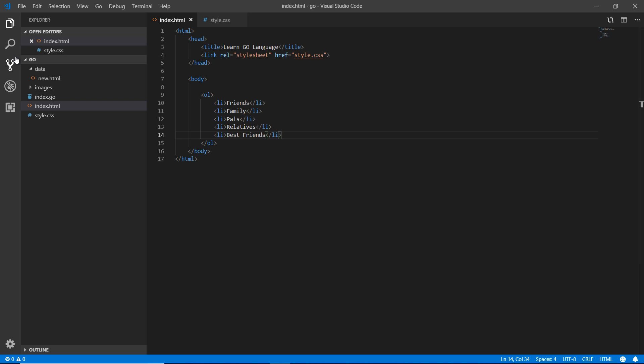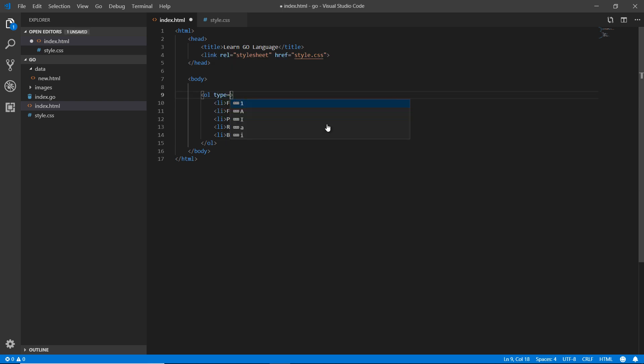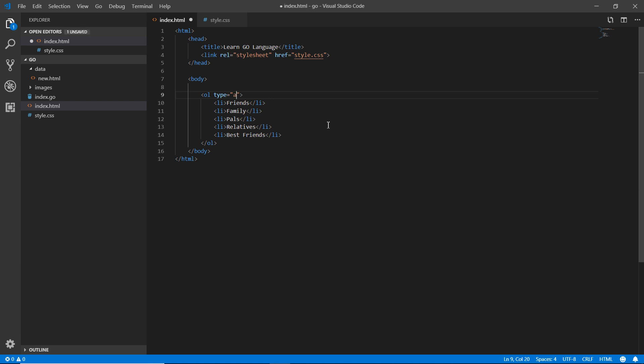I'm going to do one thing by using the type attribute here. Now for example, it's showing the number to us. If I write 1 here, the type of the ordered list would be 1, 2, 3. But if I just add 'a' here it would be a, b, c. Let's check.